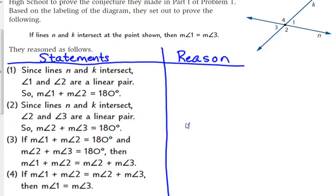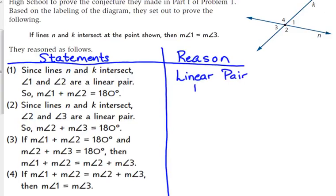Statement 1 says: since lines N and K intersect, angles 1 and 2 are a linear pair, so the measure of angle 1 plus the measure of angle 2 equals 180 degrees. The reason for that is the linear pair postulate — if two angles form a linear pair, then the sum of their measures is 180.